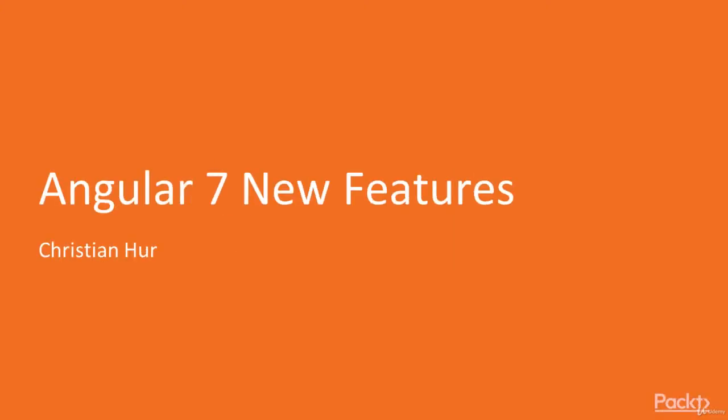Hello and welcome to Angular 7 New Features. My name is Christian Hur. I am the instructor and guide for this course.